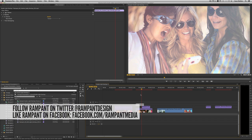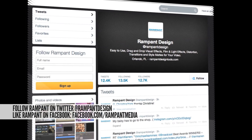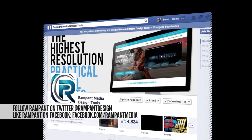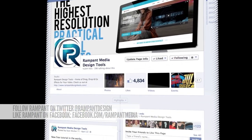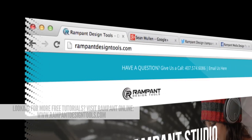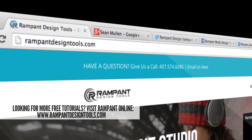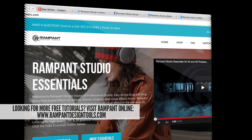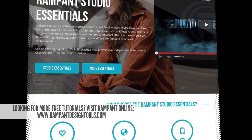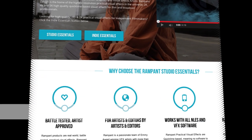If you have any comments, questions, or tutorial requests, hit us up on Twitter, at Rampant Design, or check us out on Facebook at facebook.com slash rampantmedia. And, of course, you can find more tutorials at rampantdesigntools.com. Until next time, I'm Sean Mullen from Rampant Design Tools. Thanks for watching.